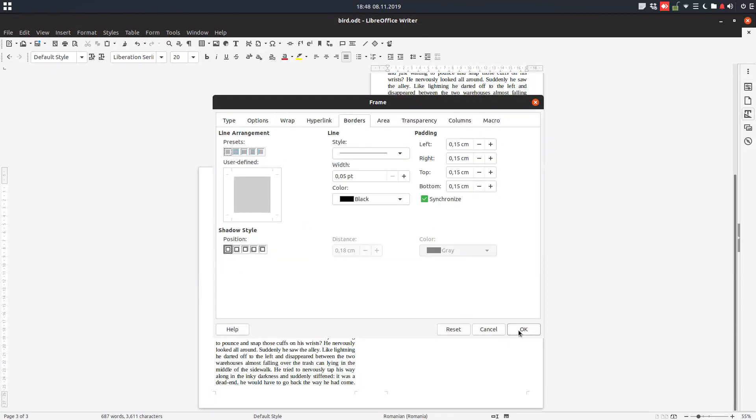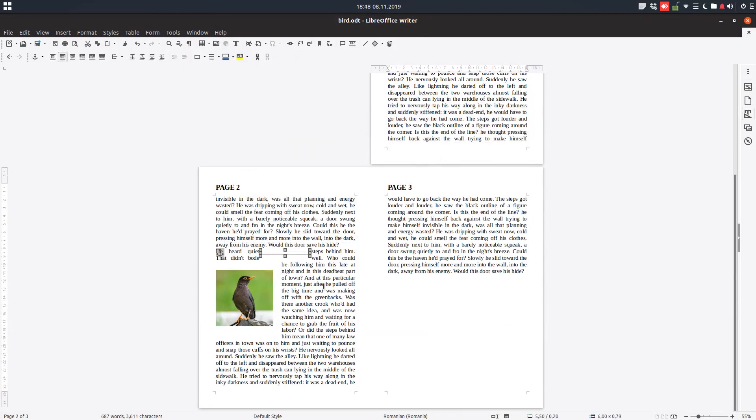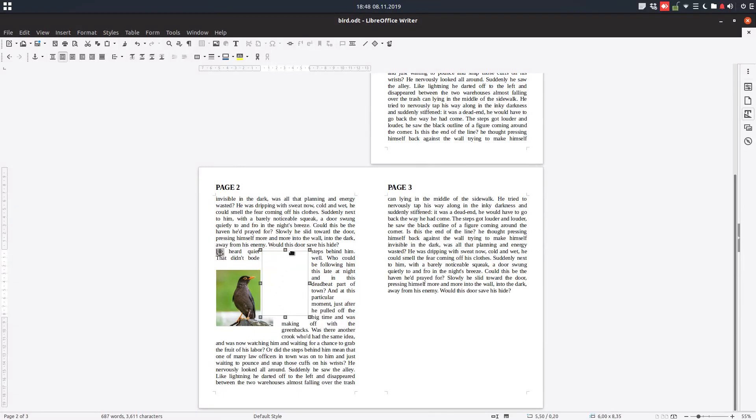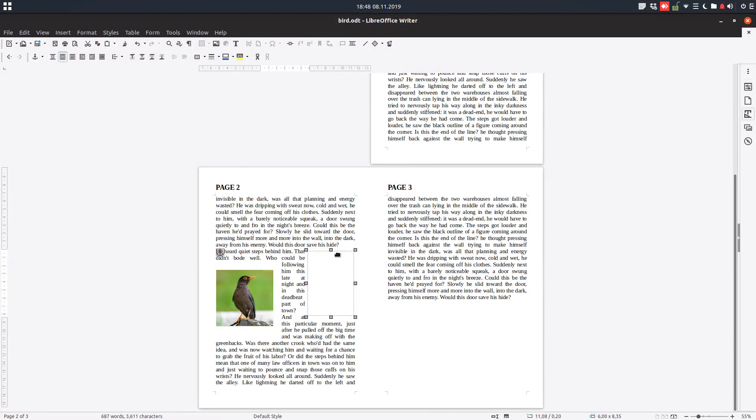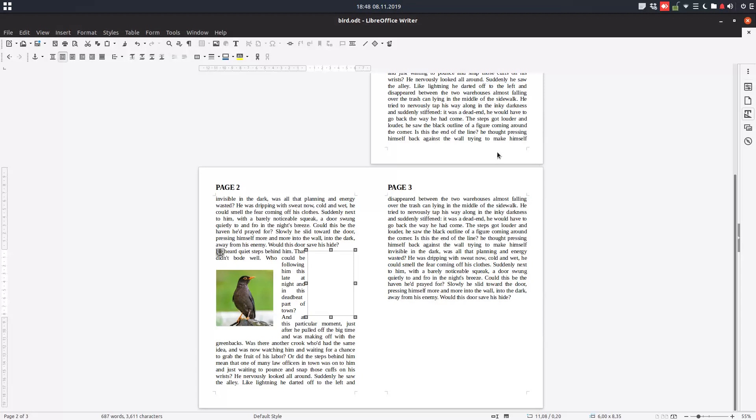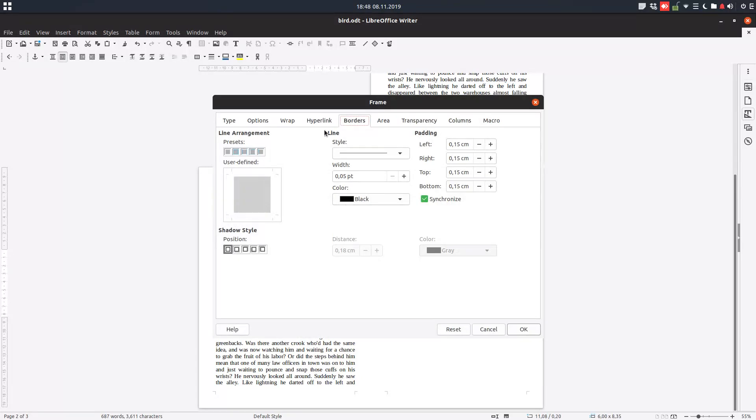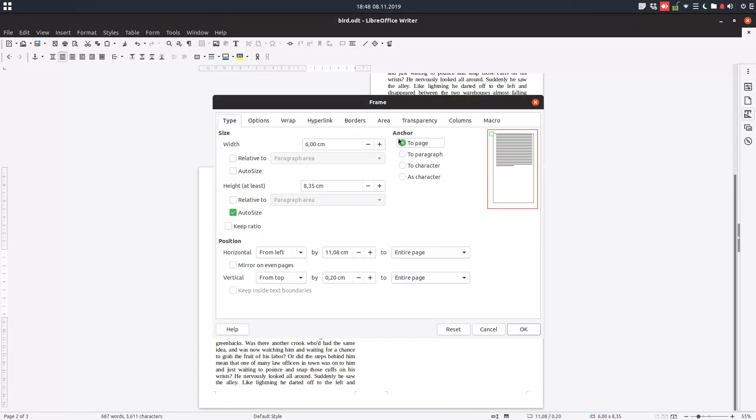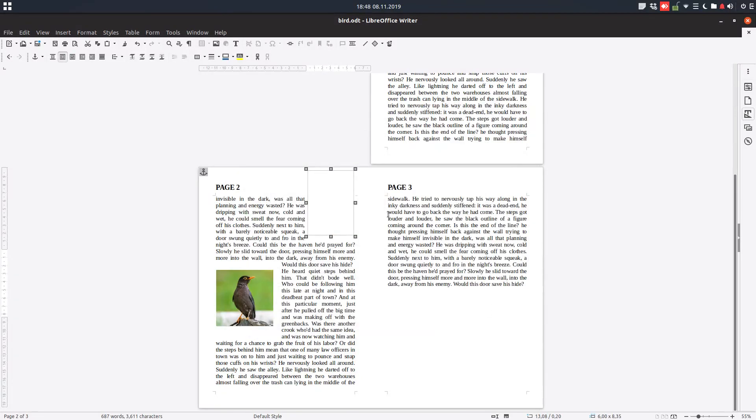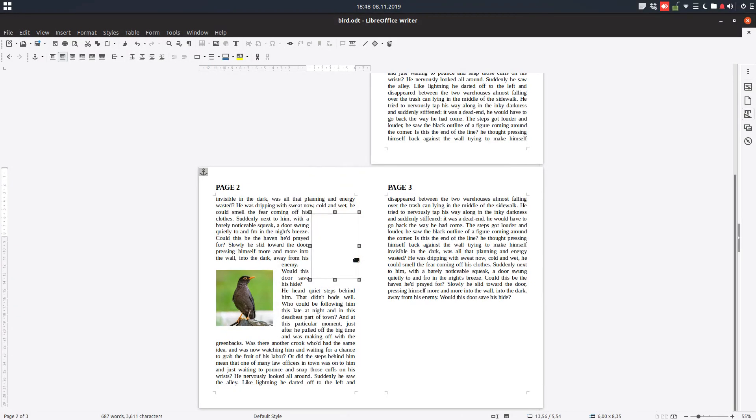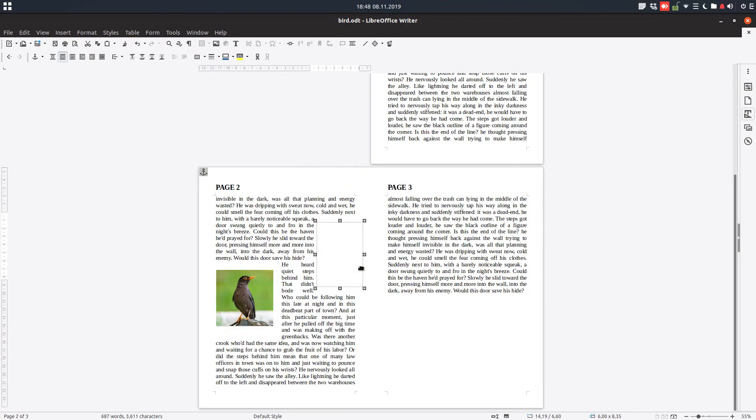So let's insert here a frame. Let's move it, change here anchor to page. Okay and let's move it again to the middle of the page.